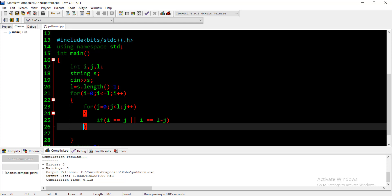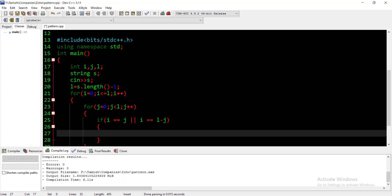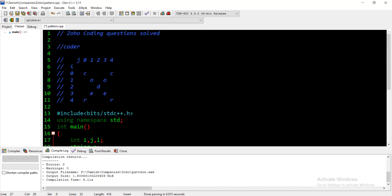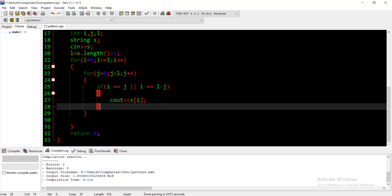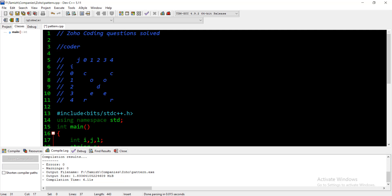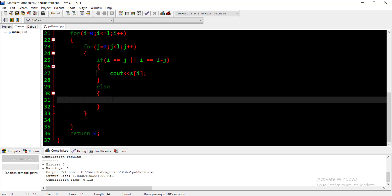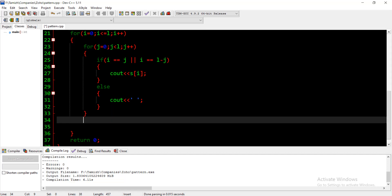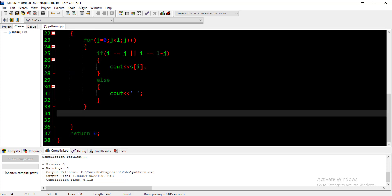When neither condition is met, we print a blank space. After each row completes, we print a new line — endl. So we print blank space in the else case, and at the end of the outer loop iteration we print endl.